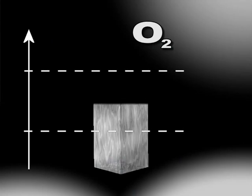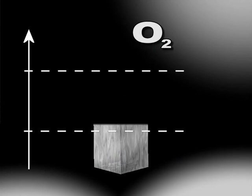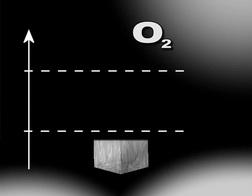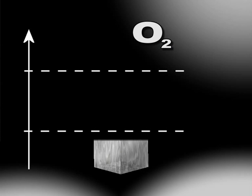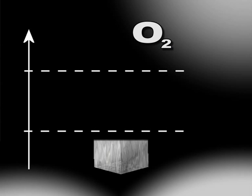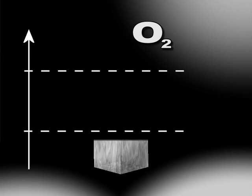A partial pressure of oxygen lower than 0.14 Atta, a situation known as hypoxia, does not allow our bodies to function properly.